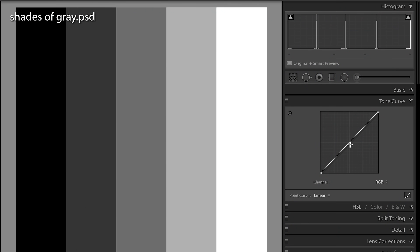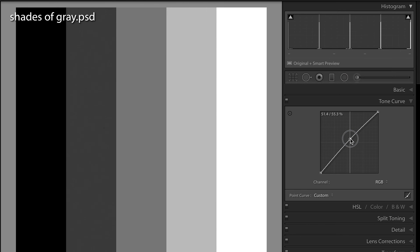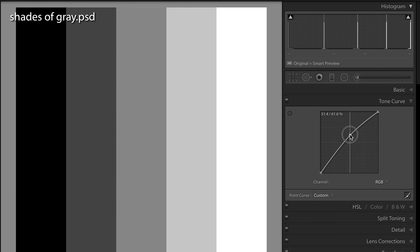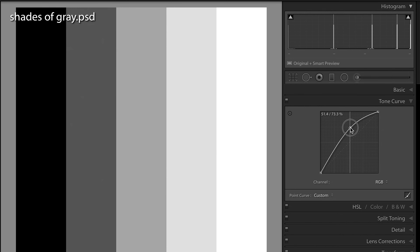The best way to describe how curves works is to show you visually. We'll put a point roughly in the middle of our curve at about 50% — 49.8, but close enough. There are two numbers at the top left corner: 49.8 and 49.8. Since those two numbers are the same, it means we're not making any adjustments. But if I slowly drag this point up, the only number that changes is the one on the right — I'm taking 50% gray values and brightening them to 73% gray.